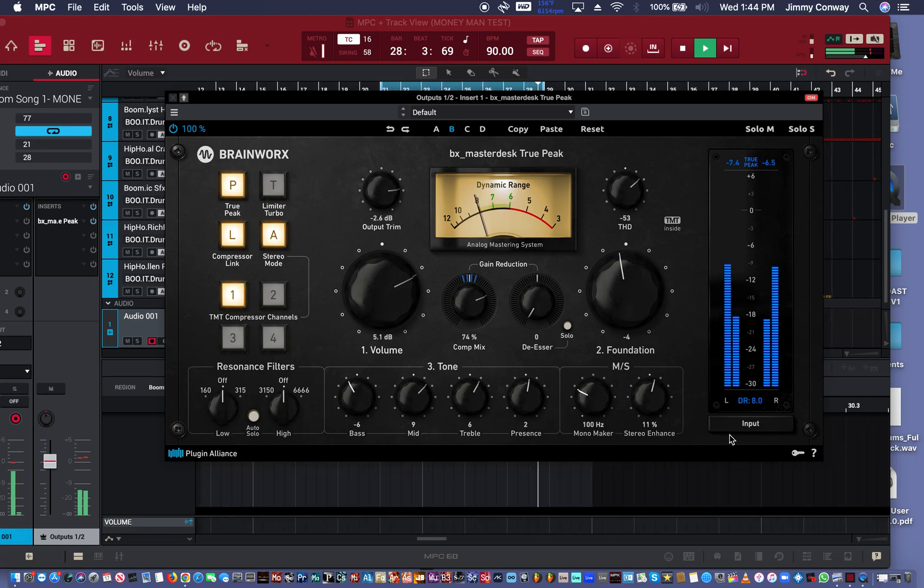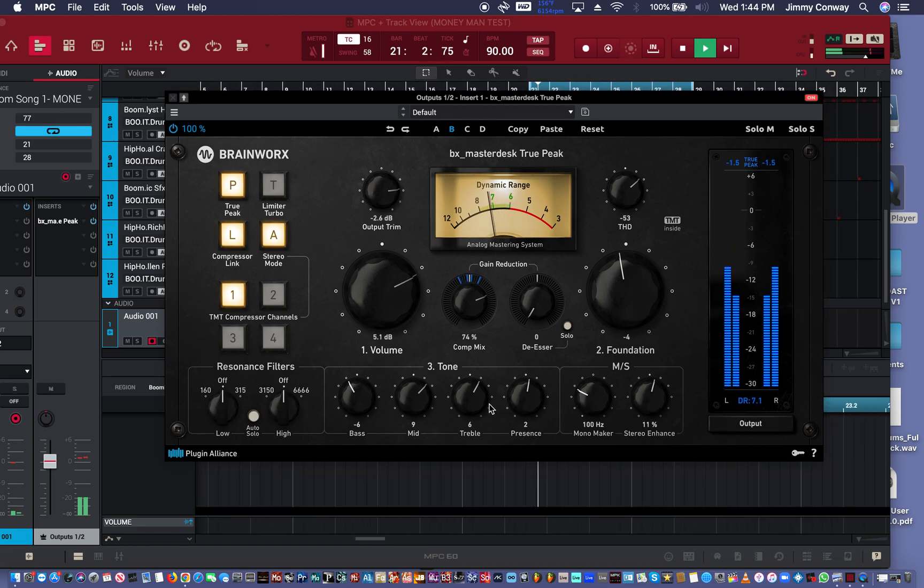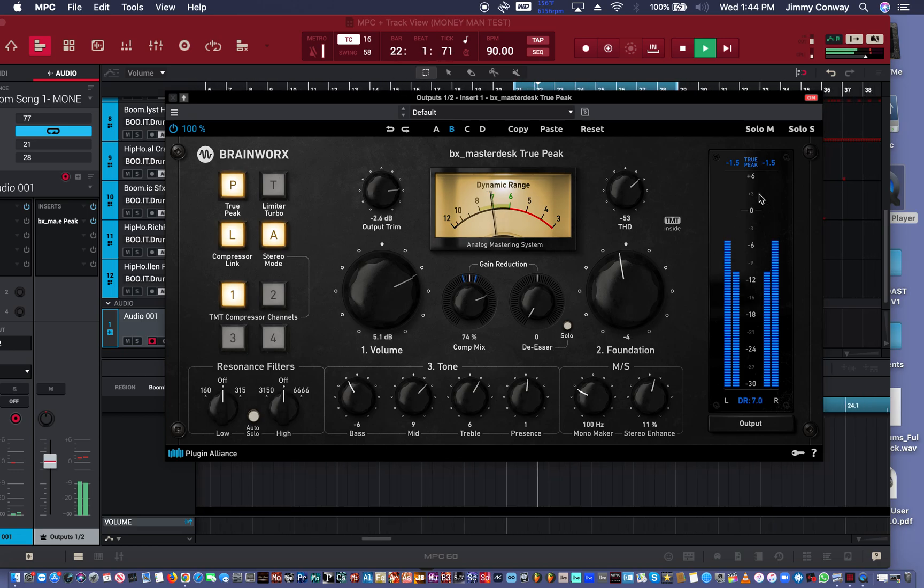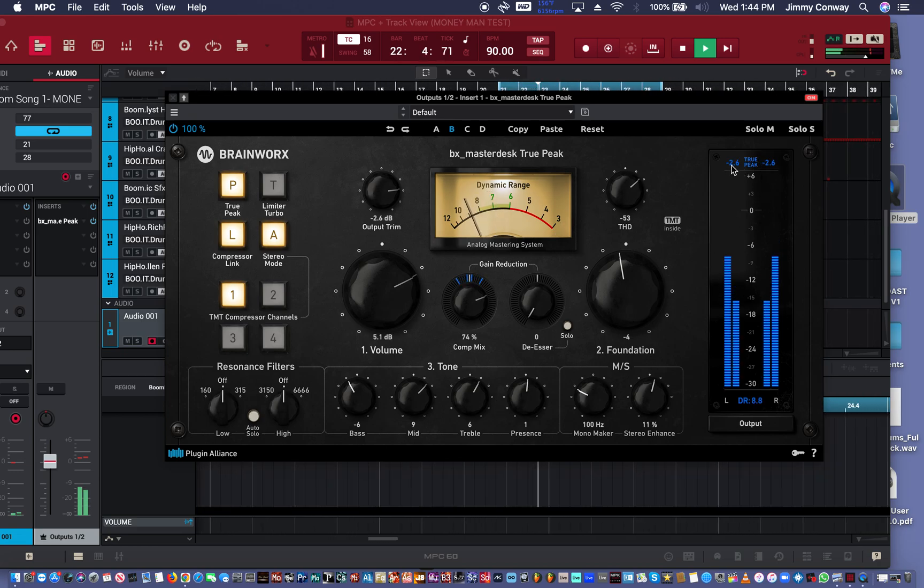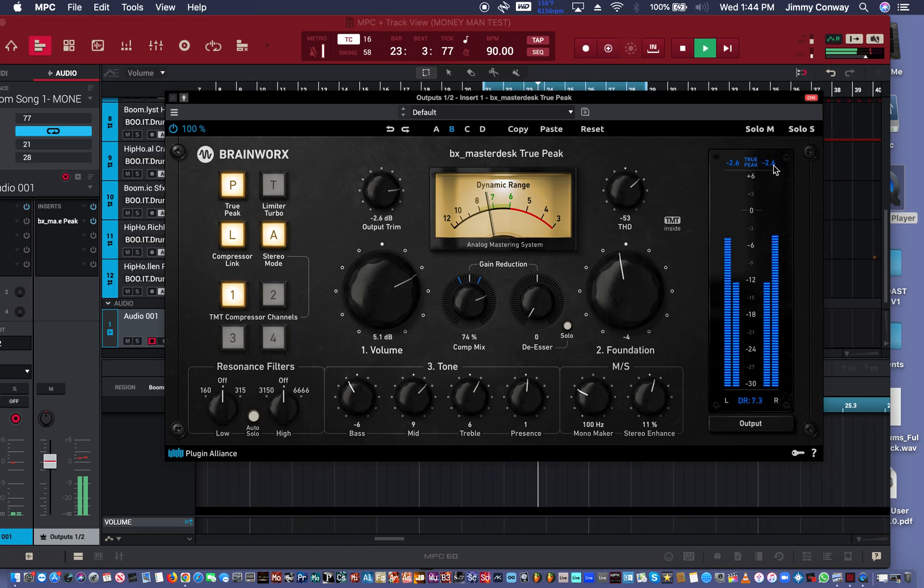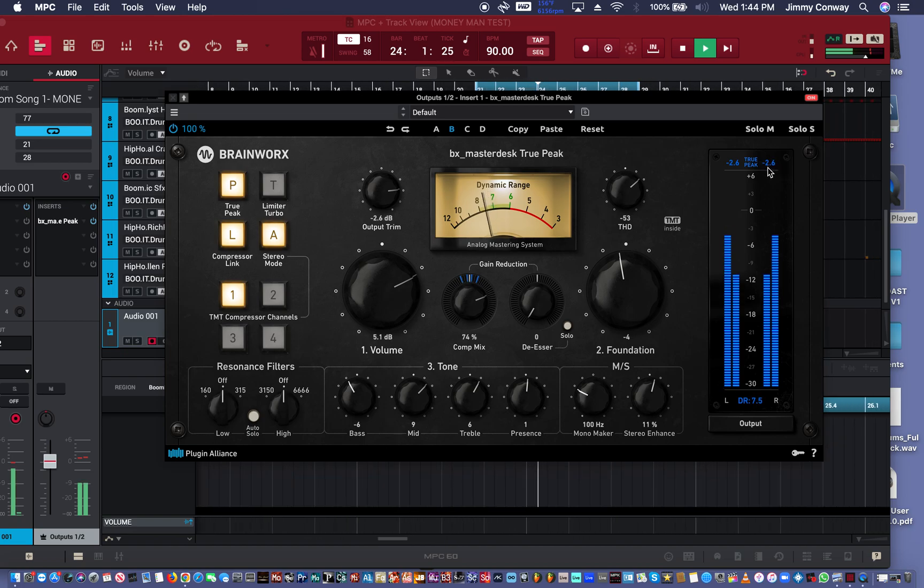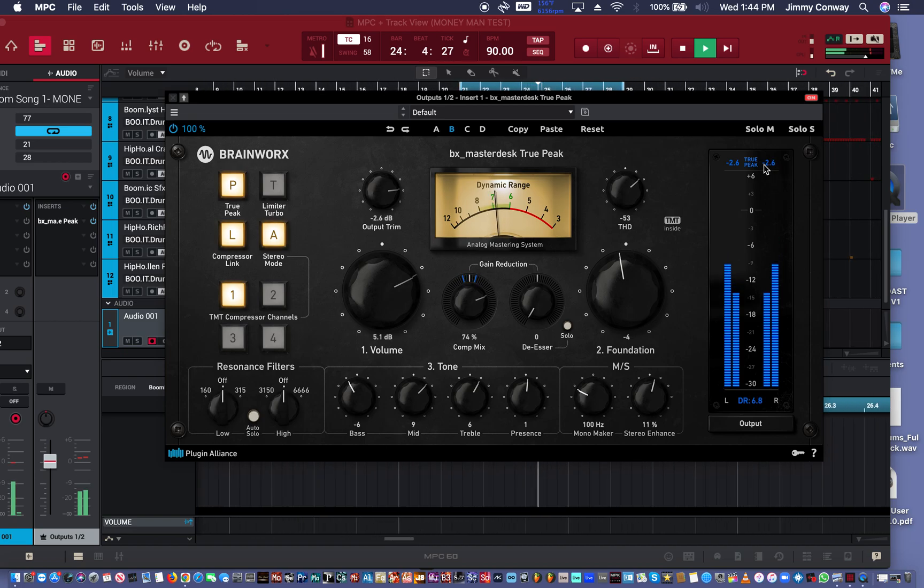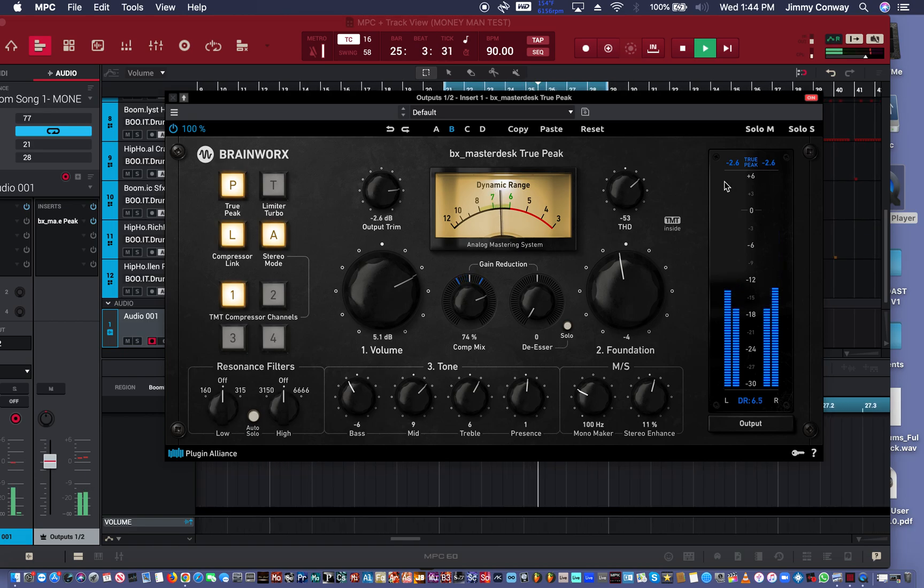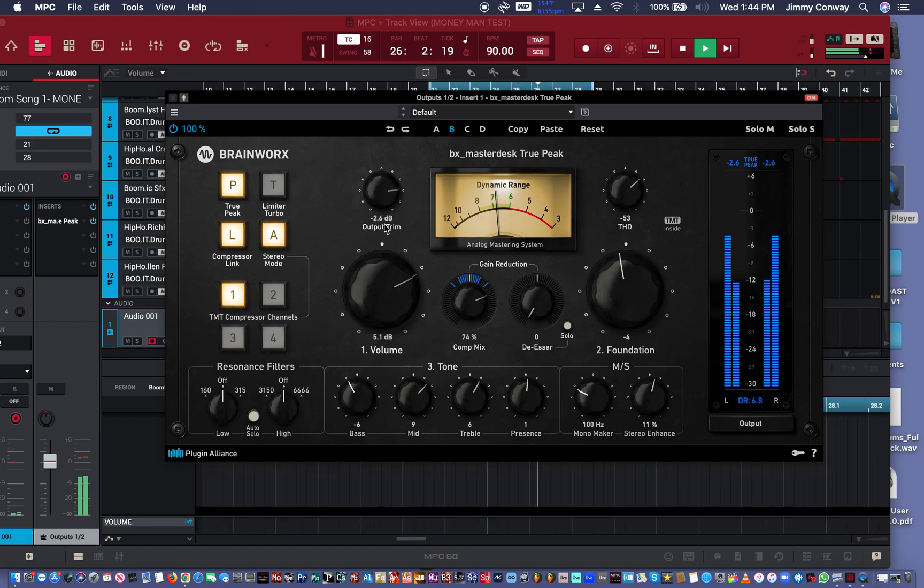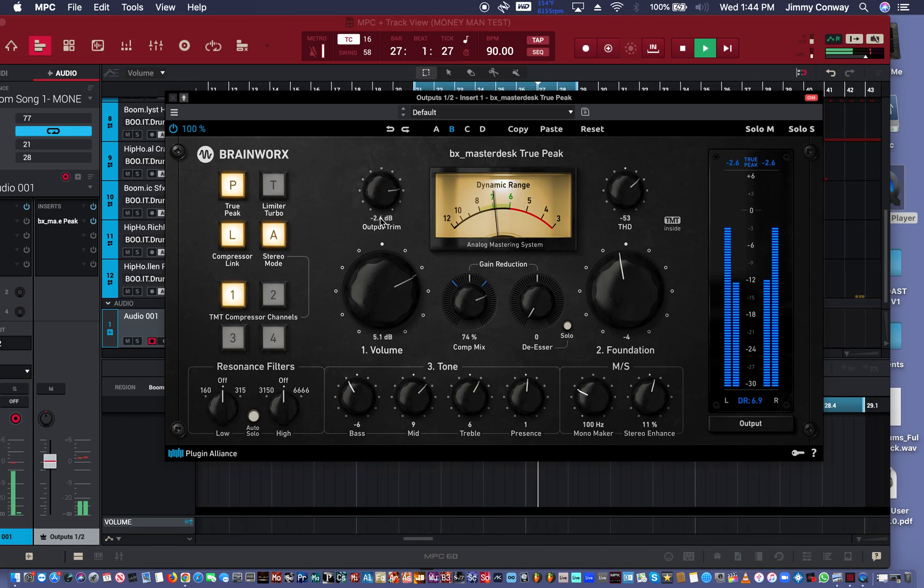You can monitor the output or the input. You can see up here where your peak are, where your peak starts hitting all at negative 2.6 at peak, which is the same output trim I have here.